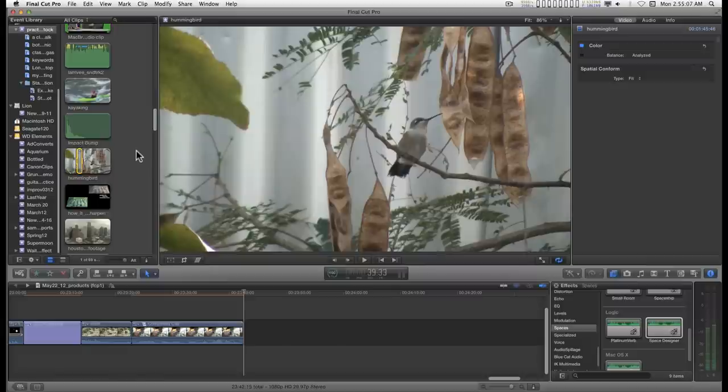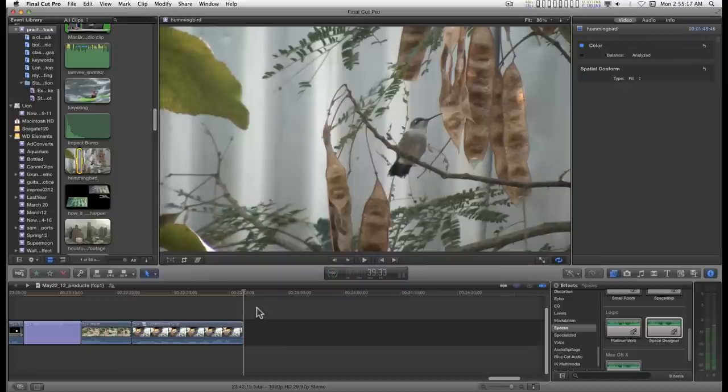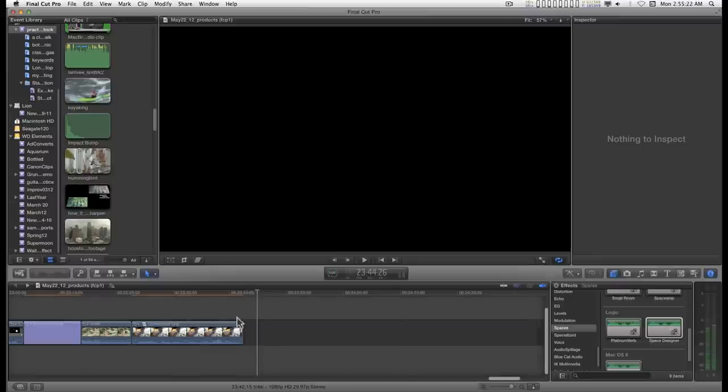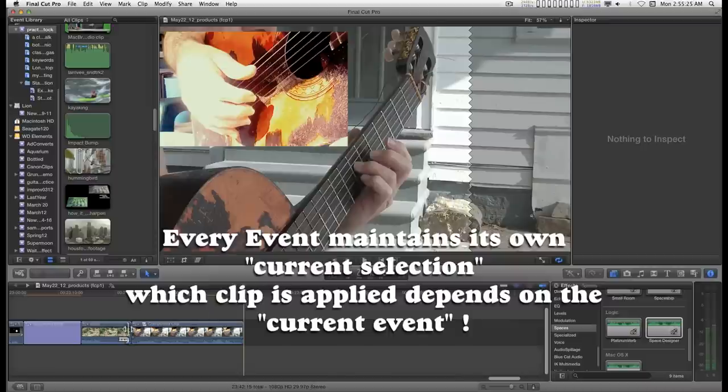While I'm in the event browser, you notice the selection of this clip is outlined in yellow. When I move away from the event browser, the selection stays white. Now I can move on and do other things.